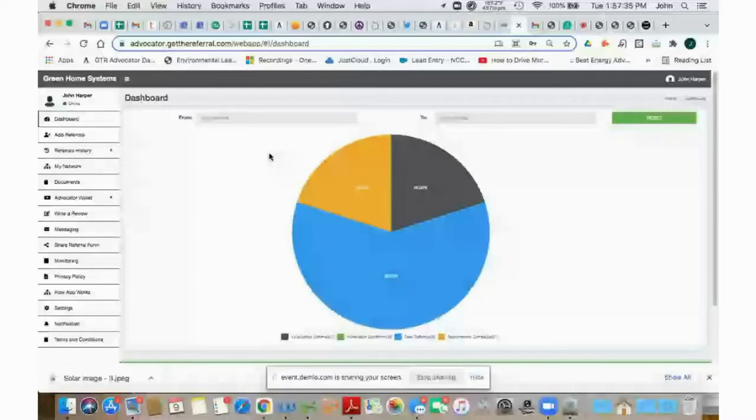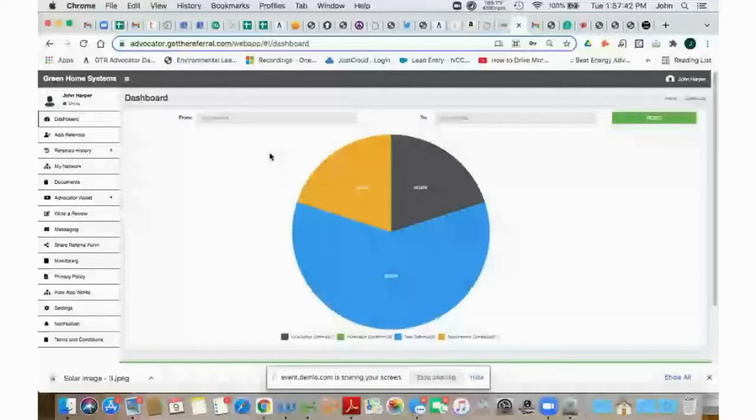Referral links, again, is the link that you can post into either emails or social media that interested homeowners can click on and they can be taken to a landing page, which I'll show you in a little bit, and they can enter their contact information. And when they do, it'll upload into our system.